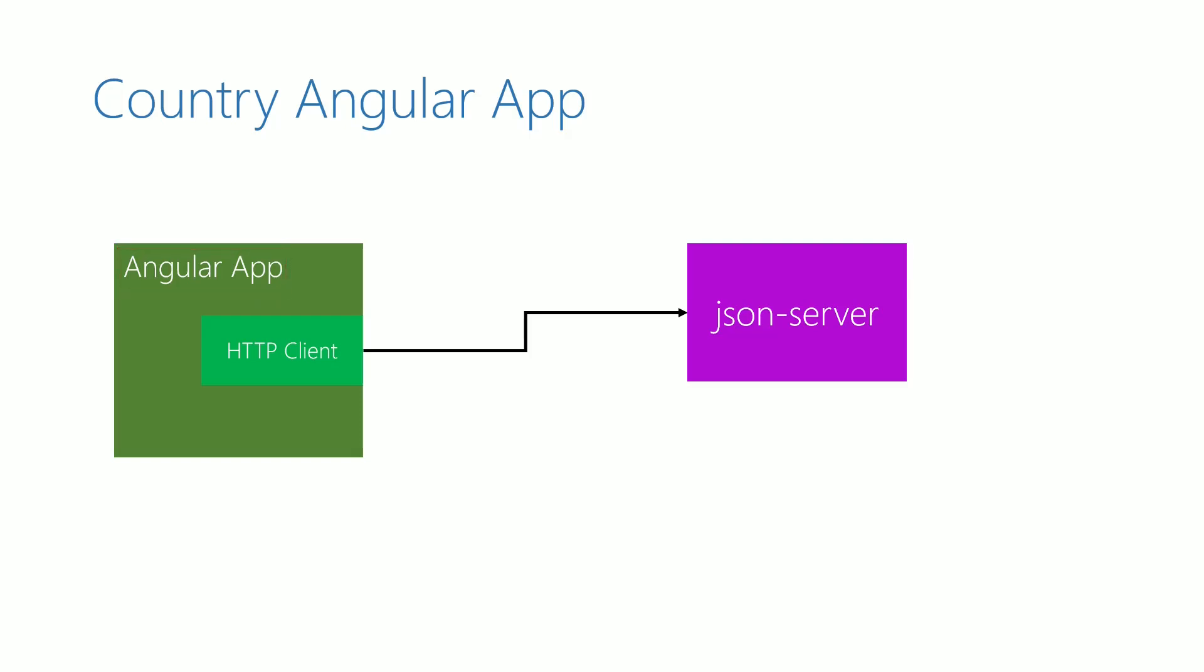In this video, we are going to install json server. We are using json server to simulate the backend.